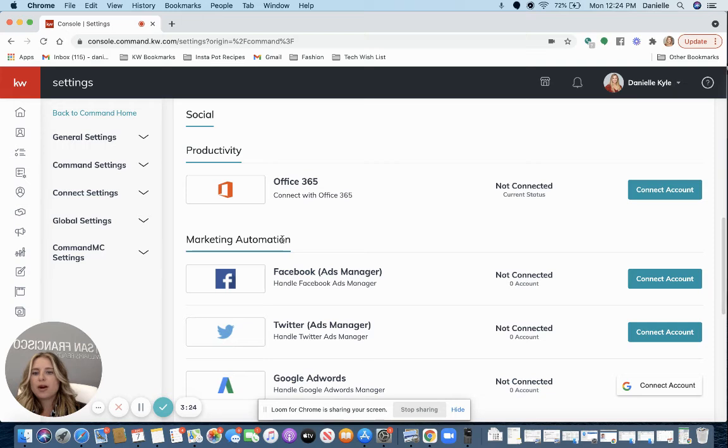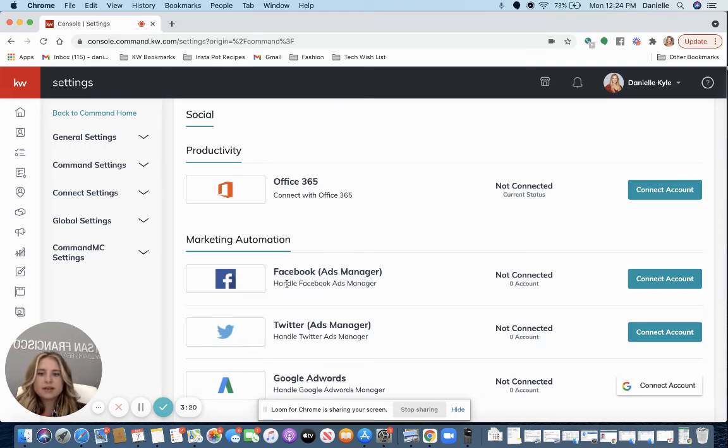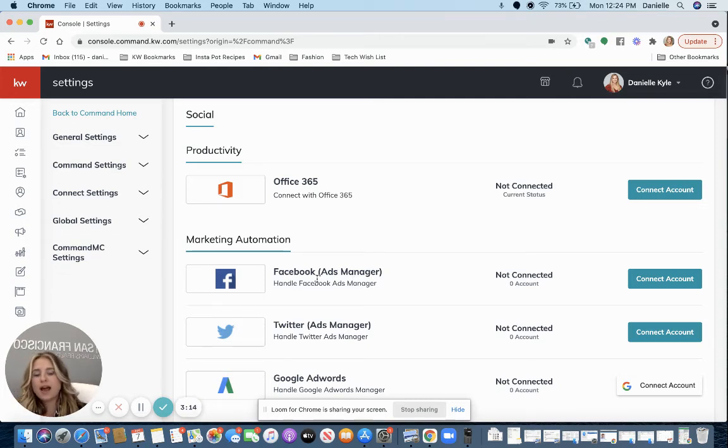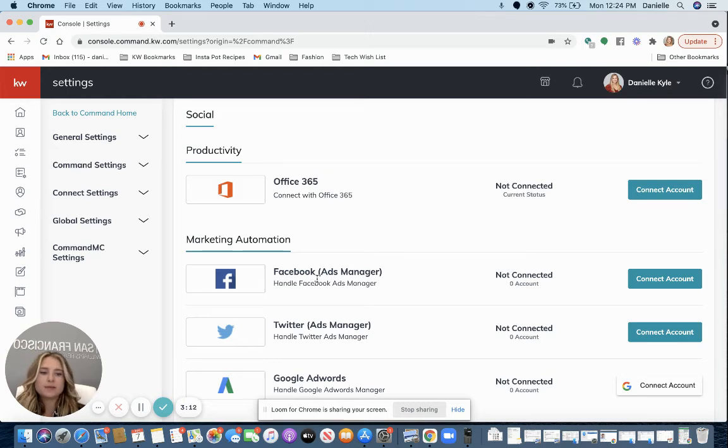Next, Marketing Automation. Scroll down to that section and then you'll see Facebook Ads Manager. If you connect your Facebook account here, this will allow you to run ads through Command onto your Facebook business page. You want to click Connect Account on the right.